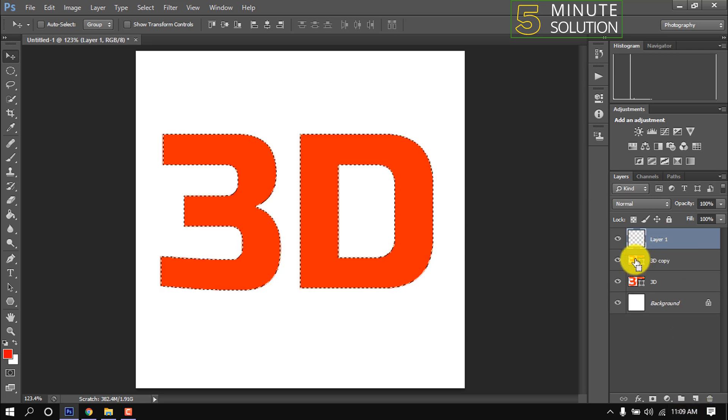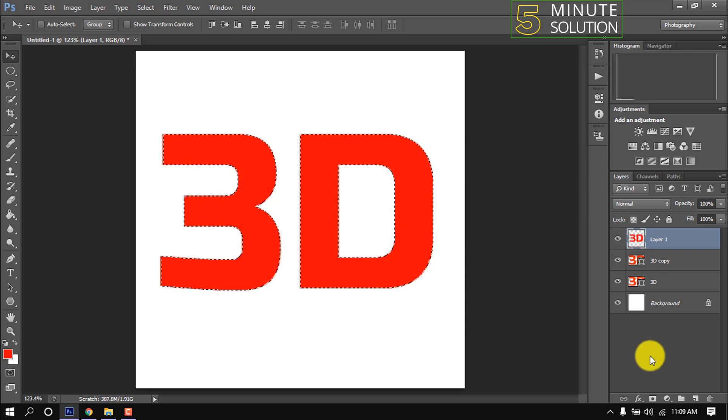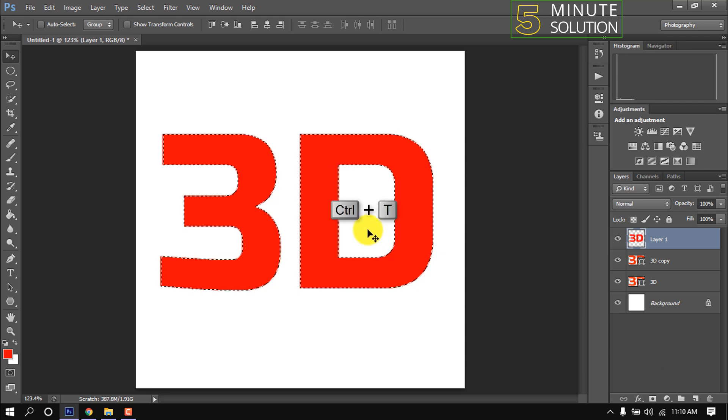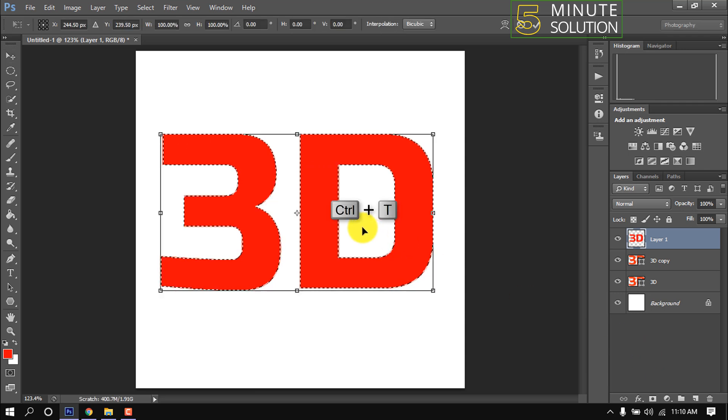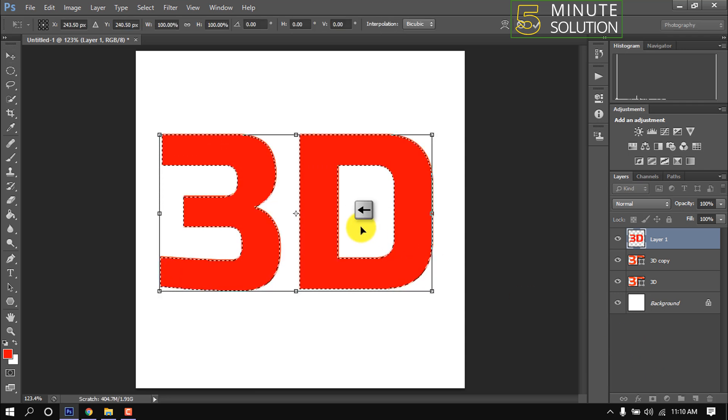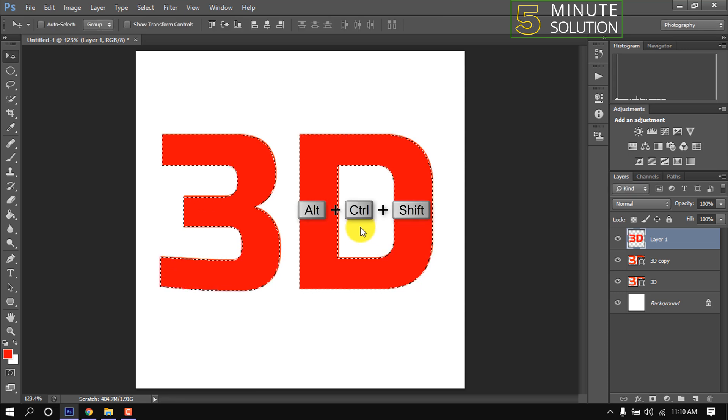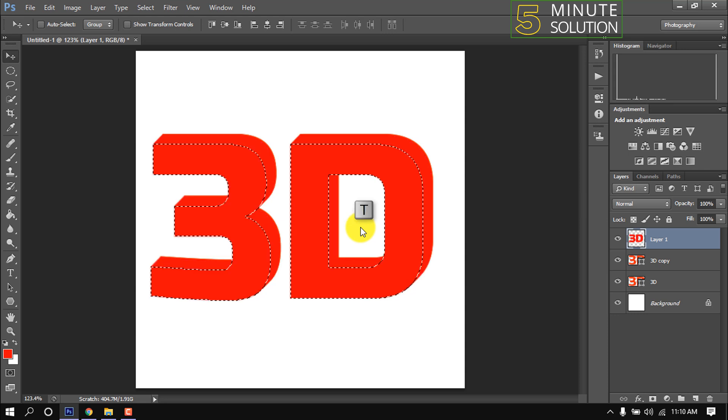Click on the text thumbnail here, then press Alt and Delete button. Press Ctrl+T and press the arrow down key for one time and press arrow left key for one time. Now hold down Ctrl+Shift+Alt key and continuously press T.